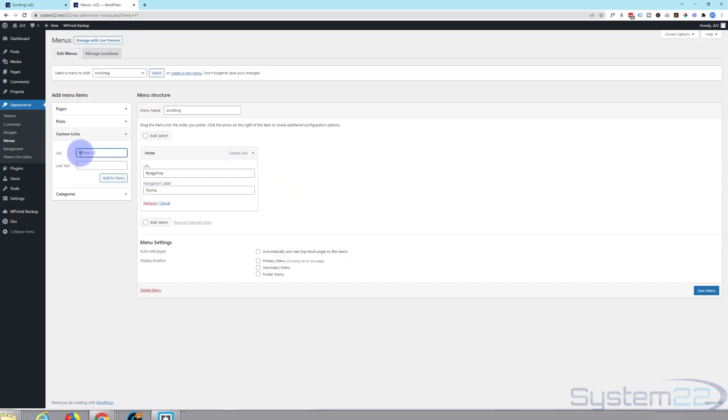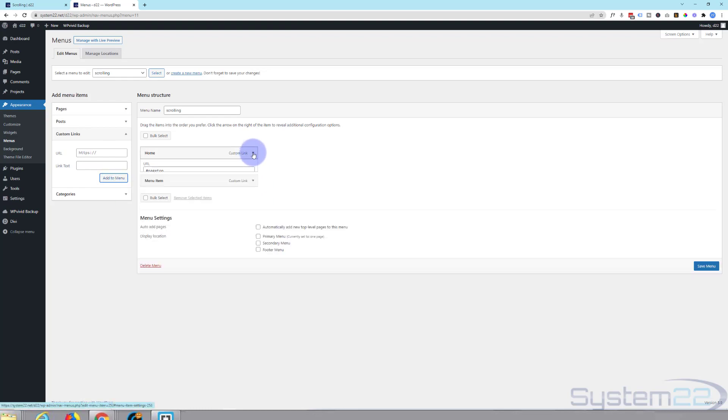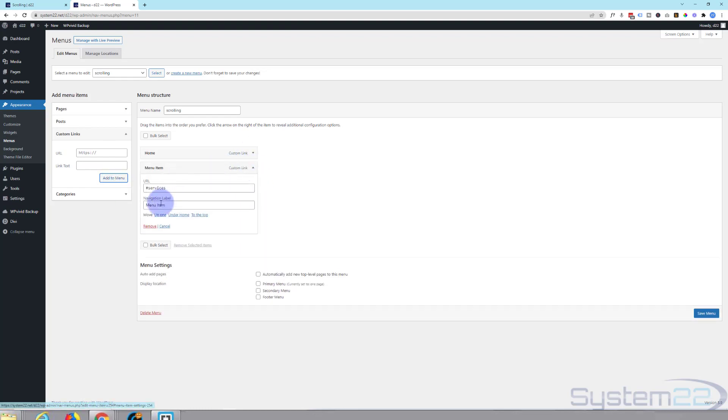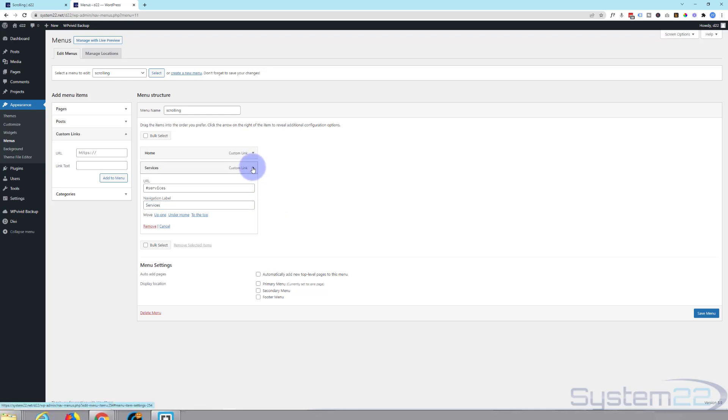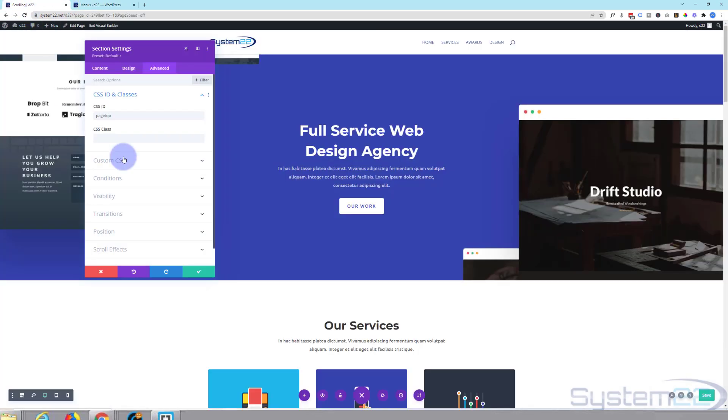Let's create another one there. And the next one was services. Hashtag services. Add this one to the menu. And again let's close this one down. And we want this one to be called services.